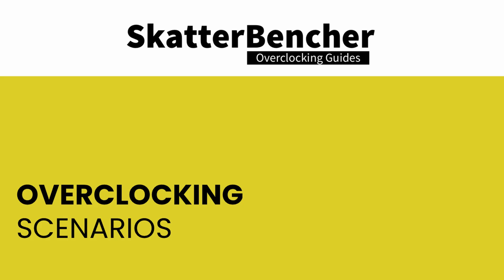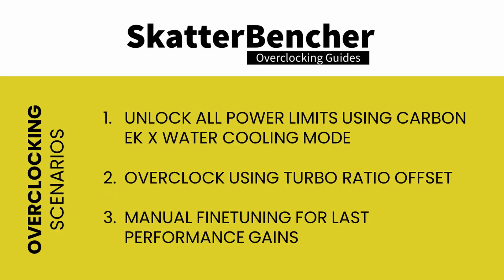In this video we'll cover the basic steps required to get your CPU all the way up to 5.4GHz. We'll dig into three overclocking scenarios. First we'll unlock all the power limits using the water cooling mode of the Carbon EKX. Second we'll do some manual overclocking. Thirdly we'll try and squeeze a little bit more performance out of the system. But before we get started let's first have a look at the hardware that we'll be using in this guide.